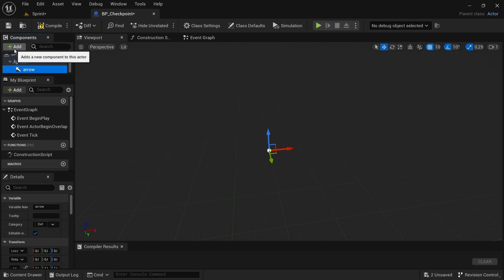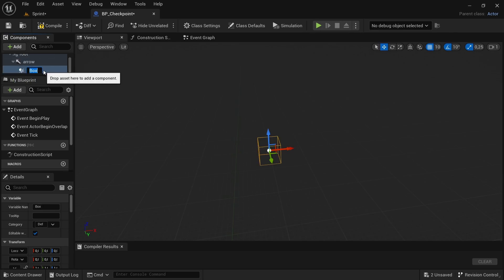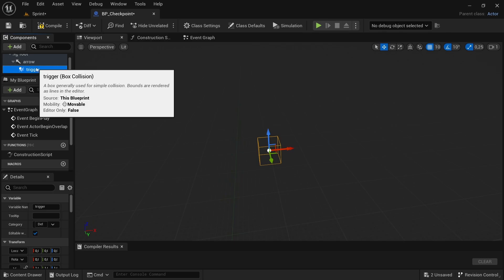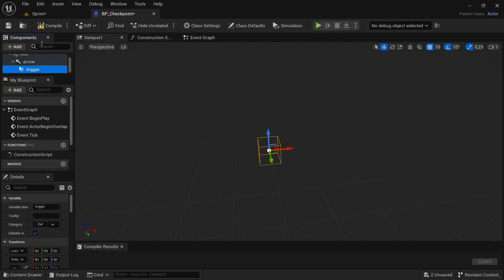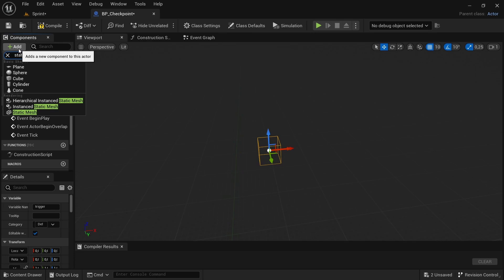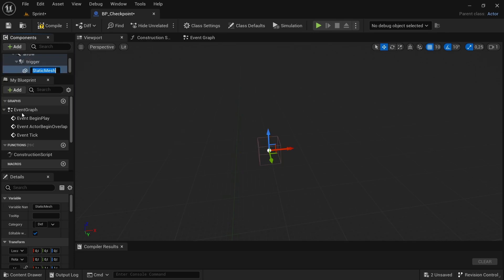Next, add a Box Collision component. The box collision will act as the trigger for the code so that the next checkpoint can be spawned once the previous one has been cleared. The final component to add is a Static Mesh. The static mesh will be the visual representation of where the checkpoint is, so you can hide the box collision and only show the static mesh.